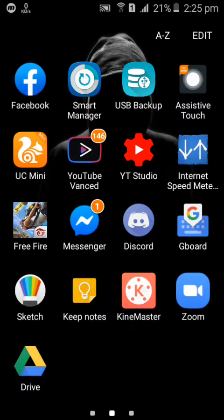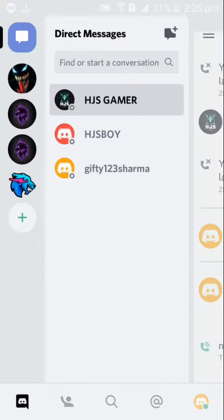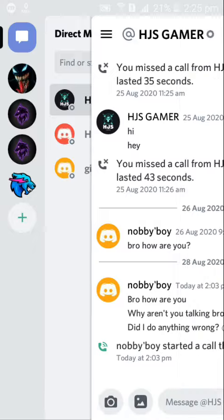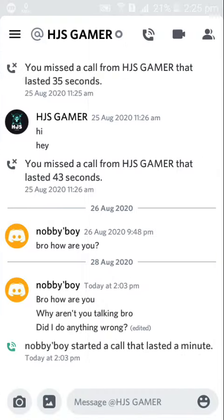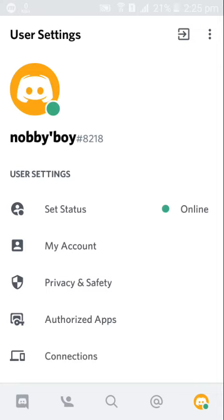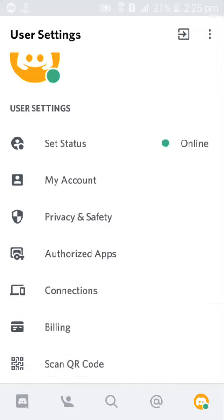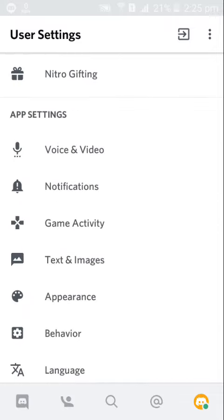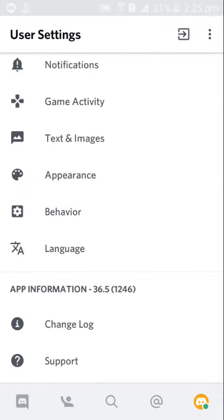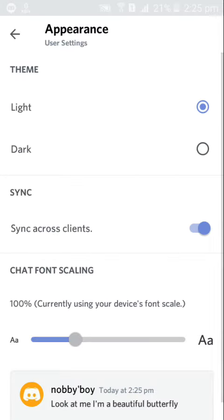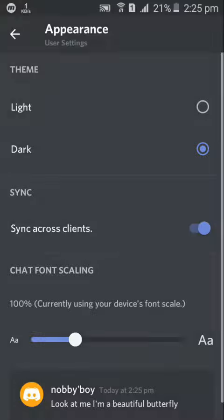Now I'm gonna quickly turn on the dark mode on Discord. Discord is my favorite, most favorite chatting app. Now let's go to Discord, then go to the appearance settings, then just make it dark mode. And yeah it just turned dark.